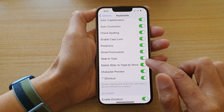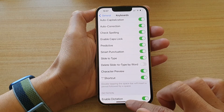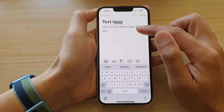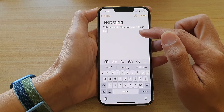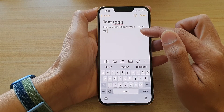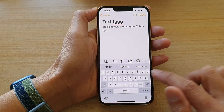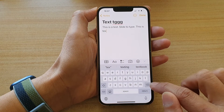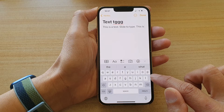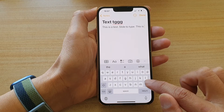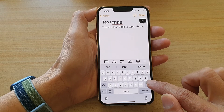Now if I switch it off — instead of deleting the whole word, now that we have turned that feature off it will delete one character at a time. You can see every time I tap on the back key, instead of deleting the whole word, it will simply delete character by character.